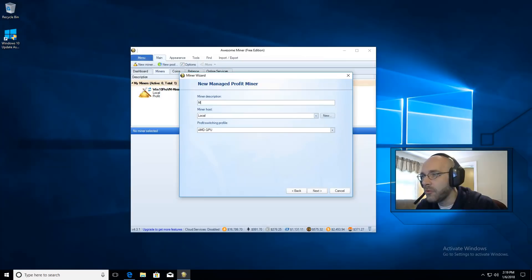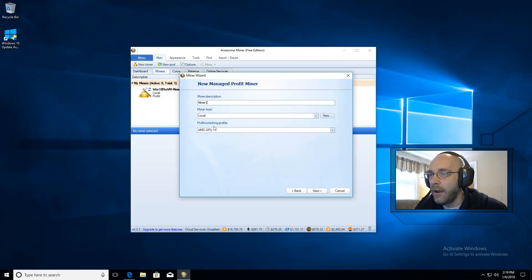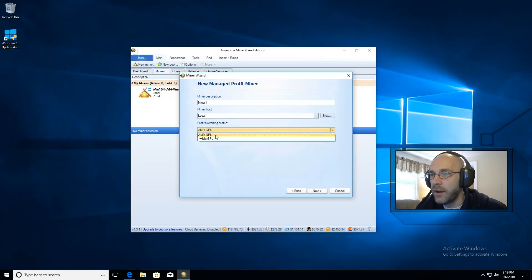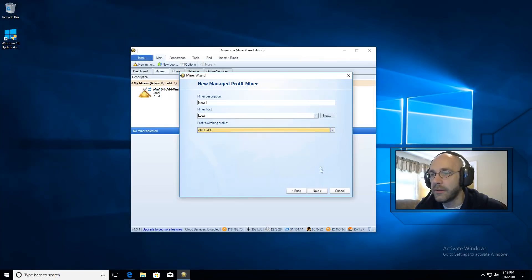Then we're going to give it a name so let's call it miner 1. You can leave the host as local and then the profit switching profile you want to set this to whether you have AMD or Nvidia for your GPU. Set that accordingly and click on next.